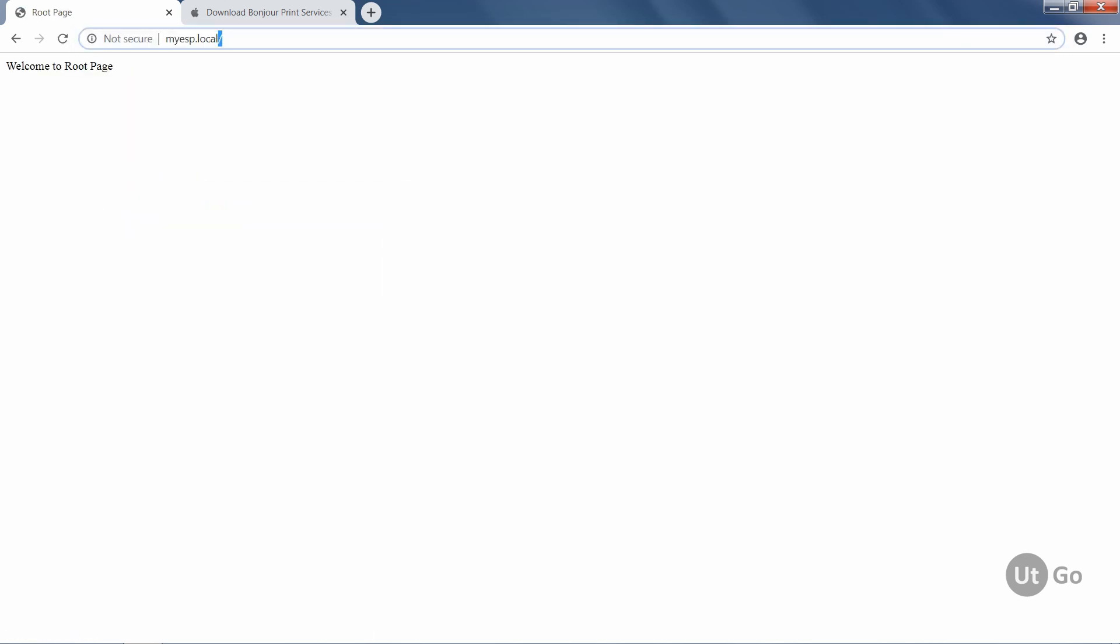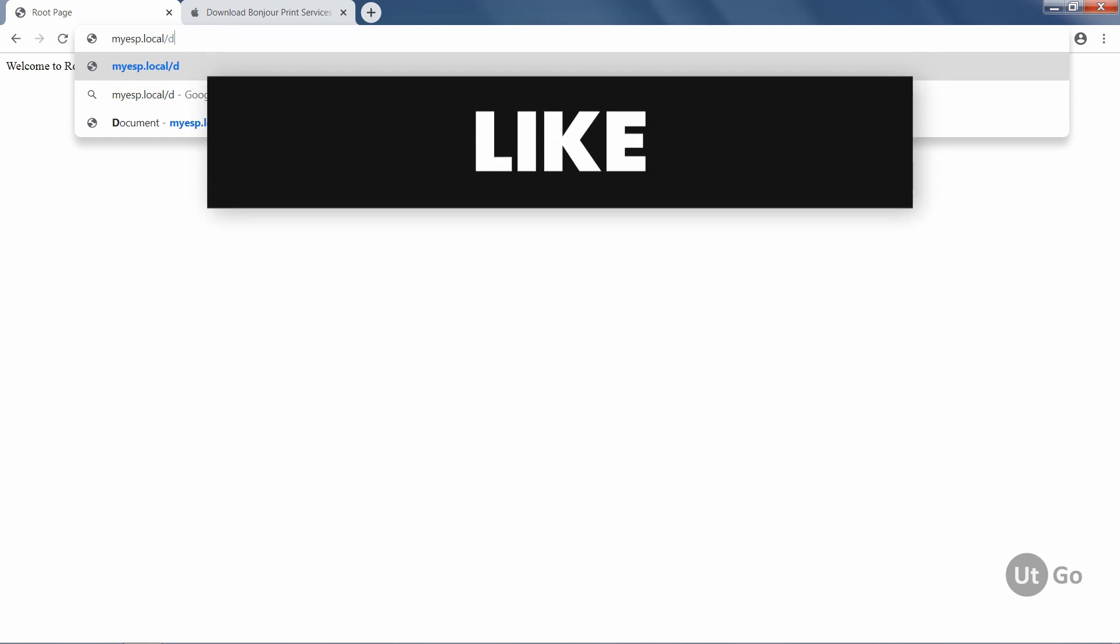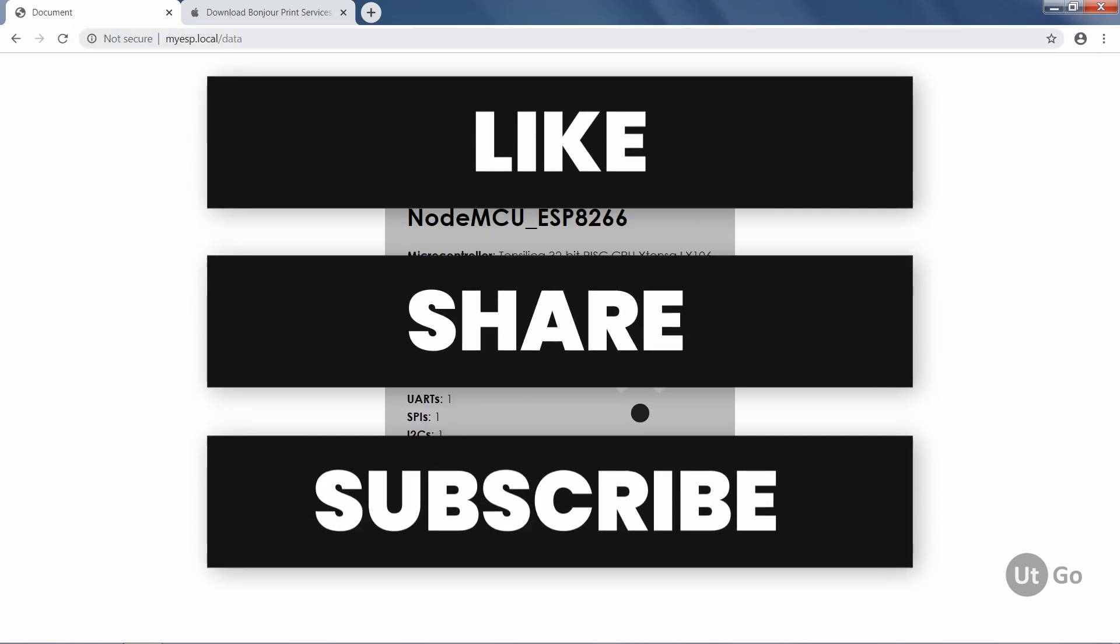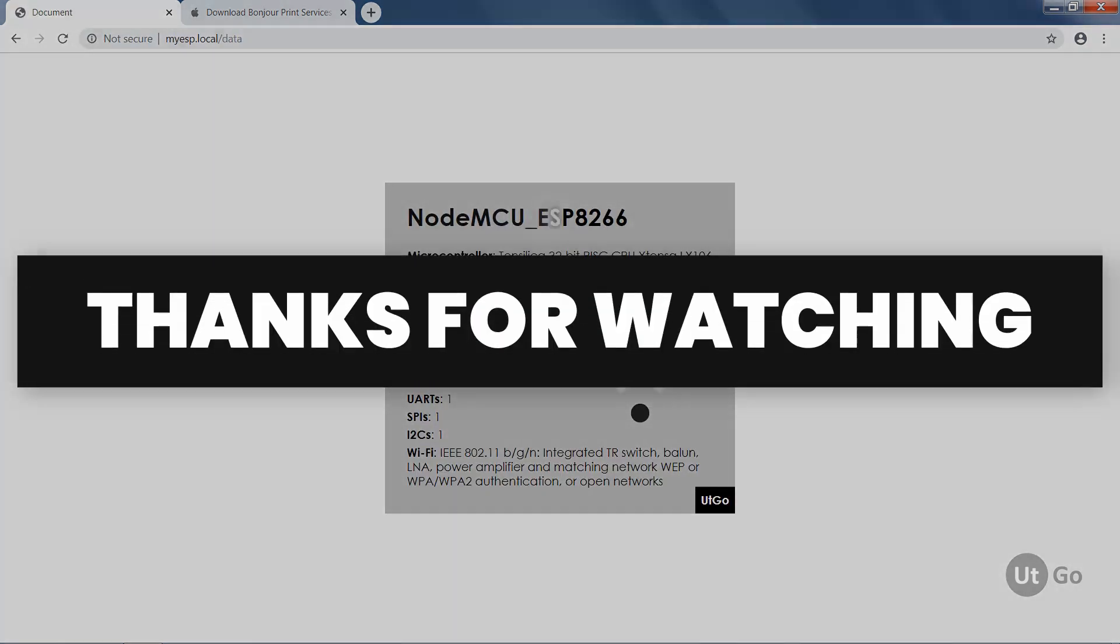If you find this video helpful, then please like, share and subscribe this channel. Thanks for watching. Meet you in the next video.